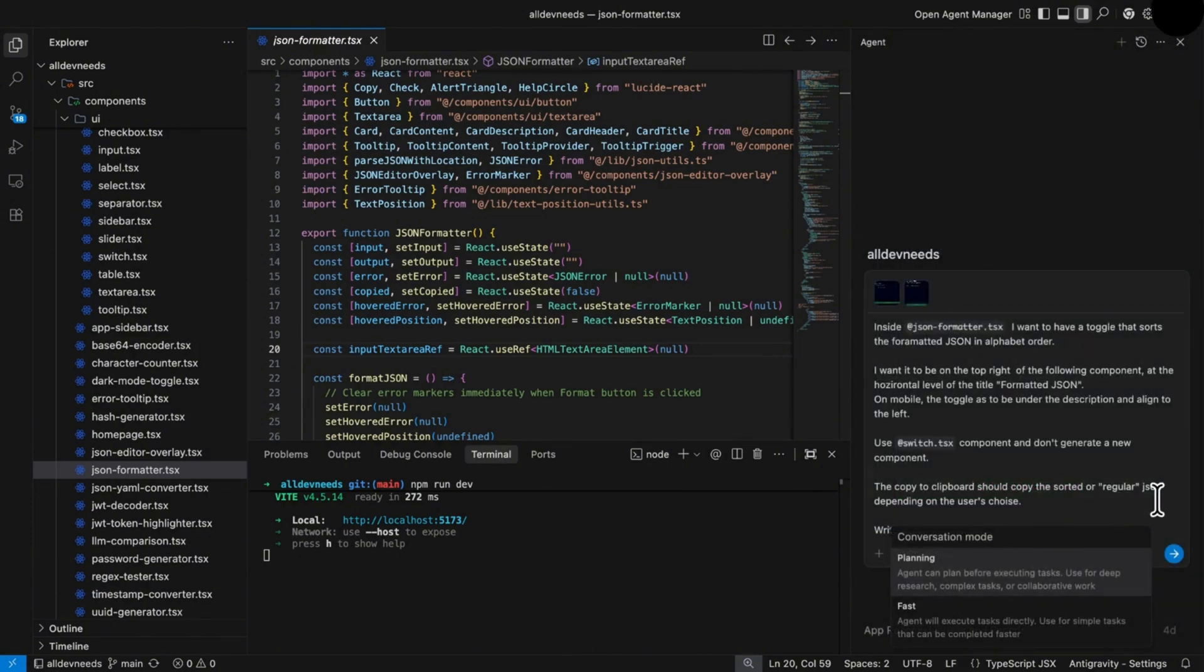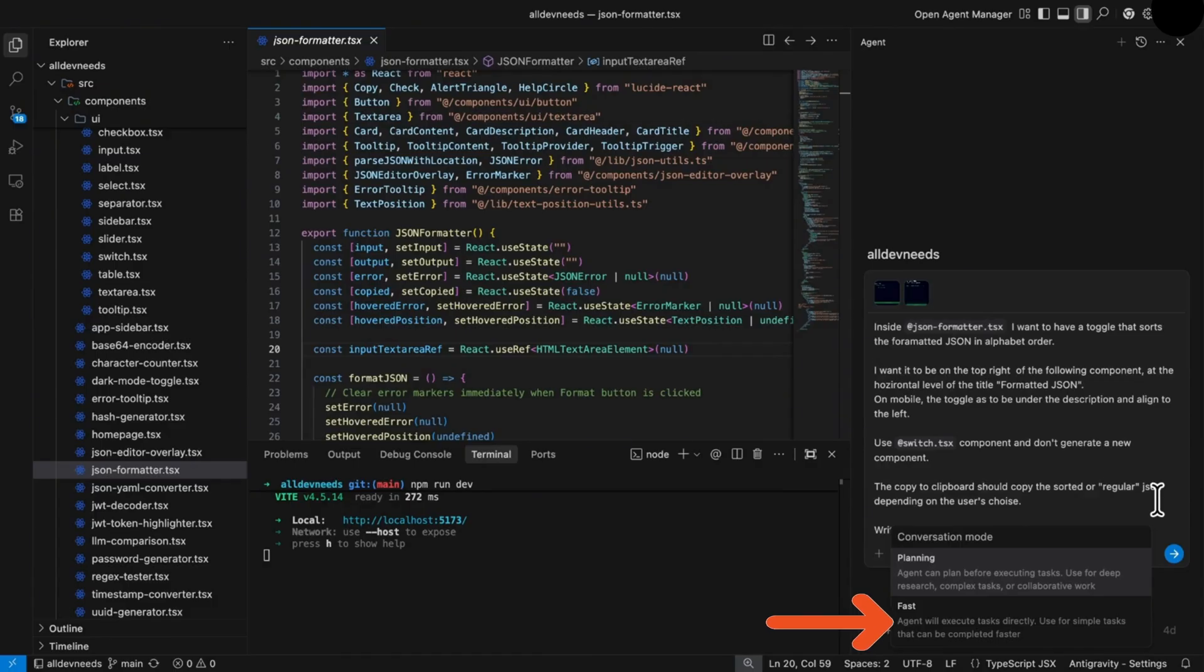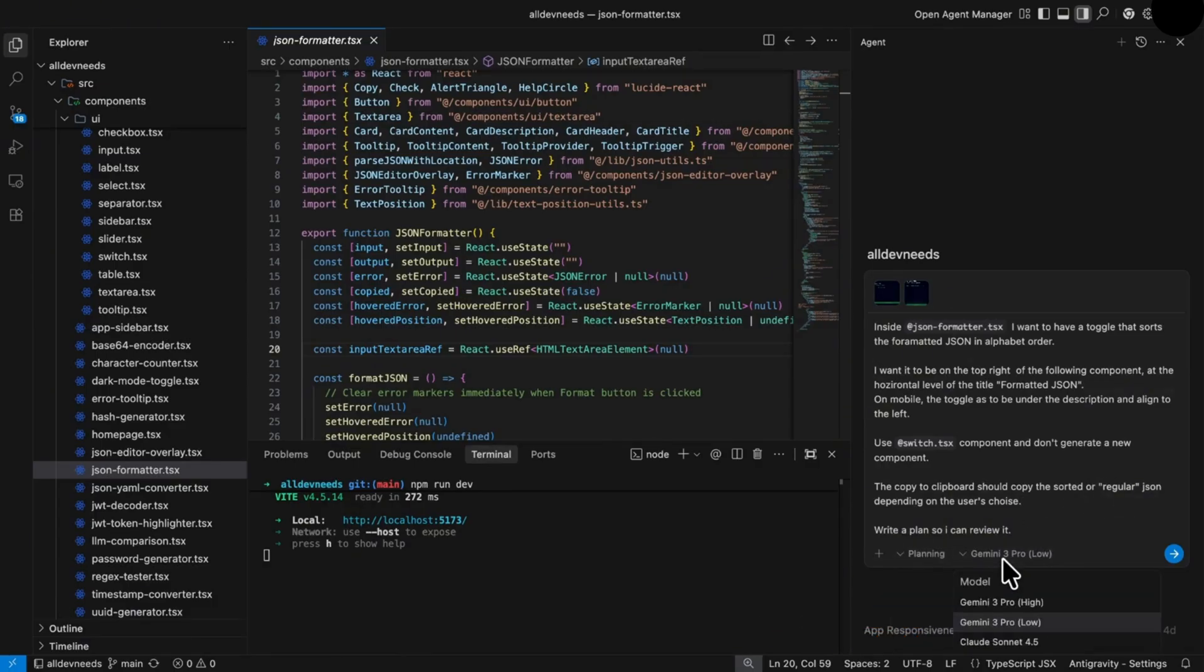Google Antigravity comes with two modes. The first one is planning, used for deep search and complex tasks, and the second is fast, which will execute tasks directly. I use it for simple tasks. We'll go with planning. I want to show you a cool feature.